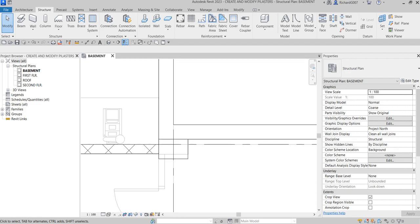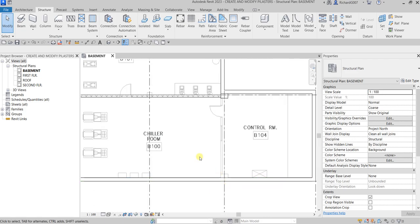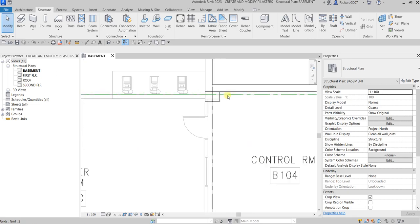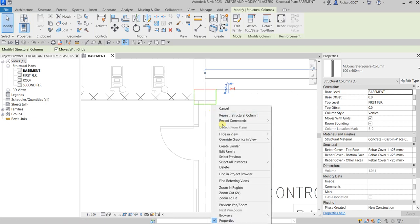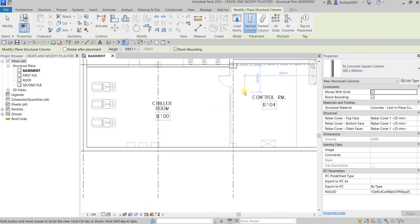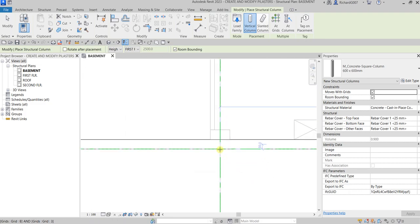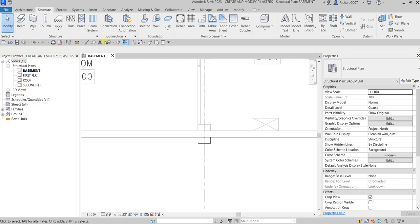I'm also going to place another column here on B3. You can select the structural column again, or type CL, or you can click the existing column, right-click, and select Create Similar. Click Create Similar and you will be creating the same type of family. I'm going to put it at the intersection of B3 — click there, and that's it. Then select Modify. Now let's open up the 3D view.